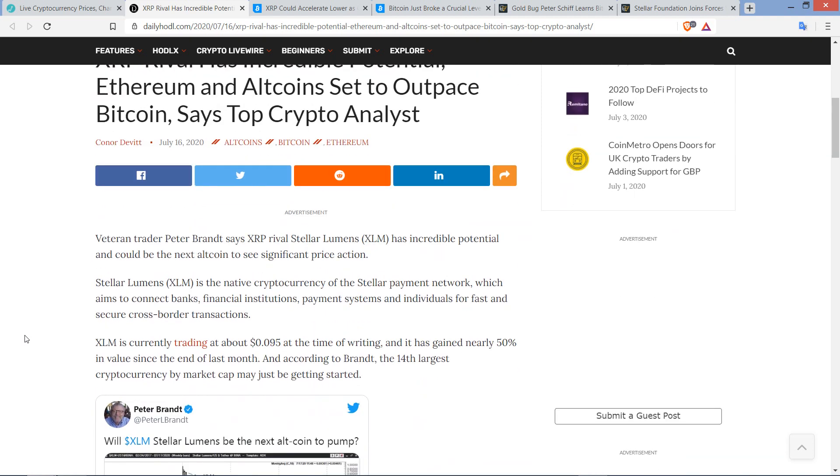So what are they talking about here with this headline? XRP rival has incredible potential. Ethereum and altcoins set to outpace Bitcoin says top crypto analyst. And we're talking about Peter Brandt. And I don't doubt at all that he's actually a skilled trader. Been doing this for decades. He has quite the storied career as it were. But he hates Ripple and XRP and I suspect at this point it's at a minimum affecting what he puts out in the world regarding Ripple and XRP.